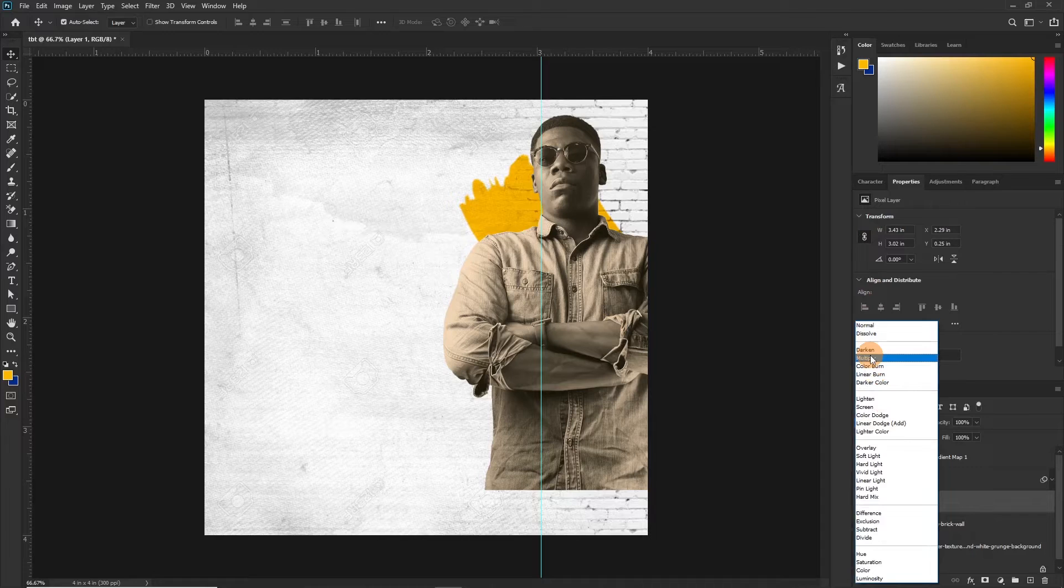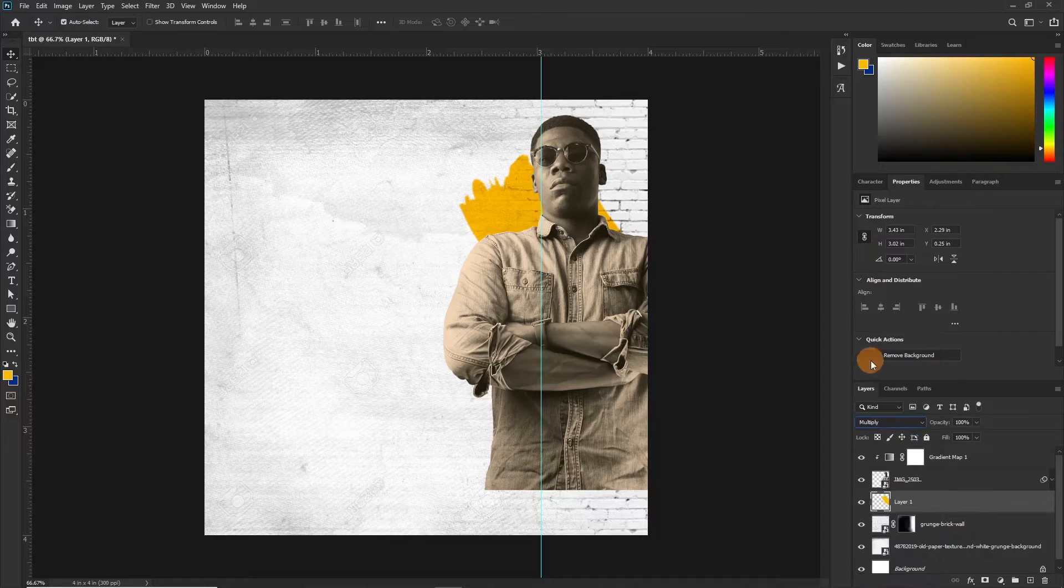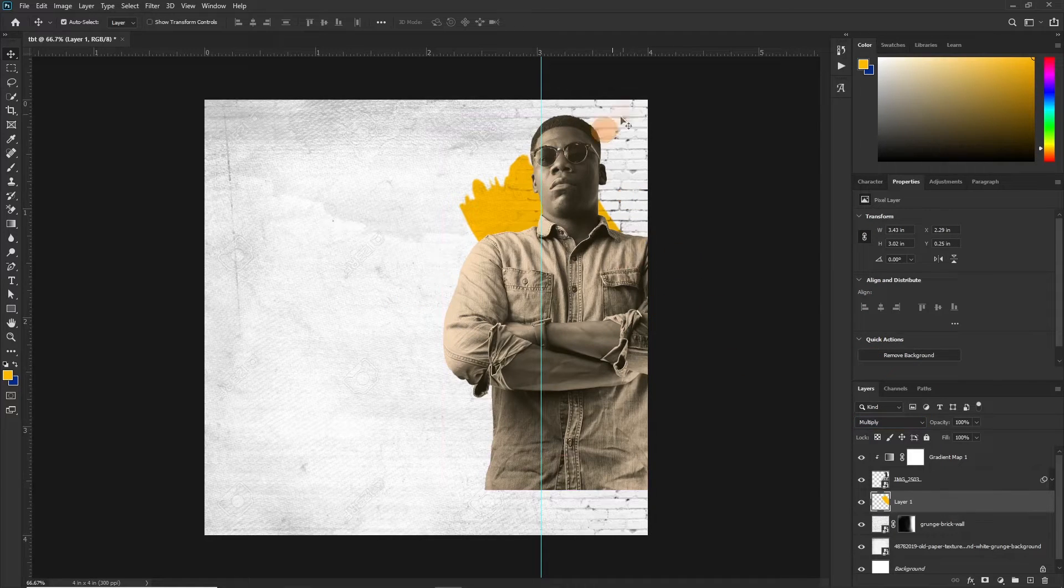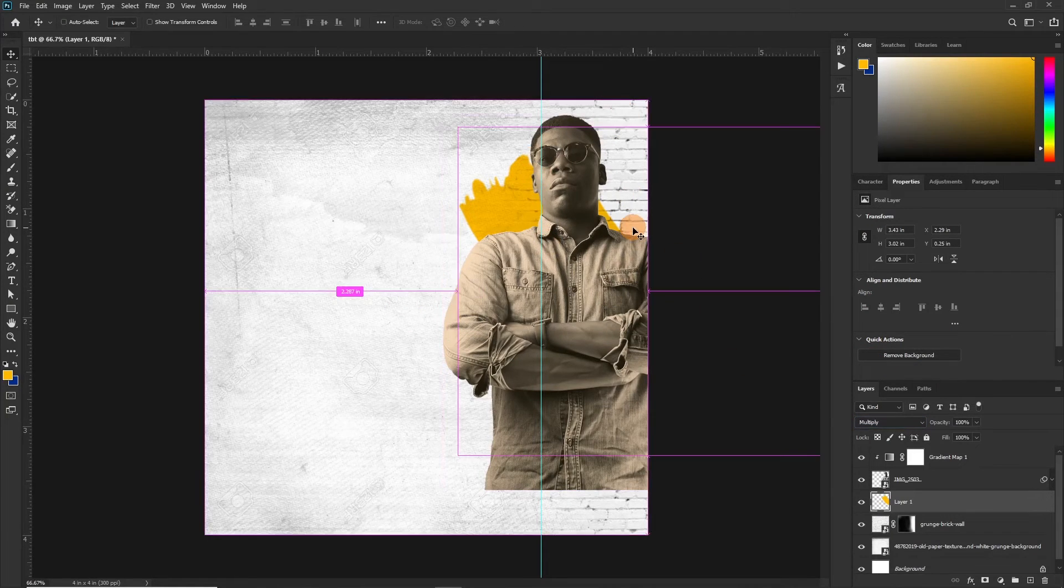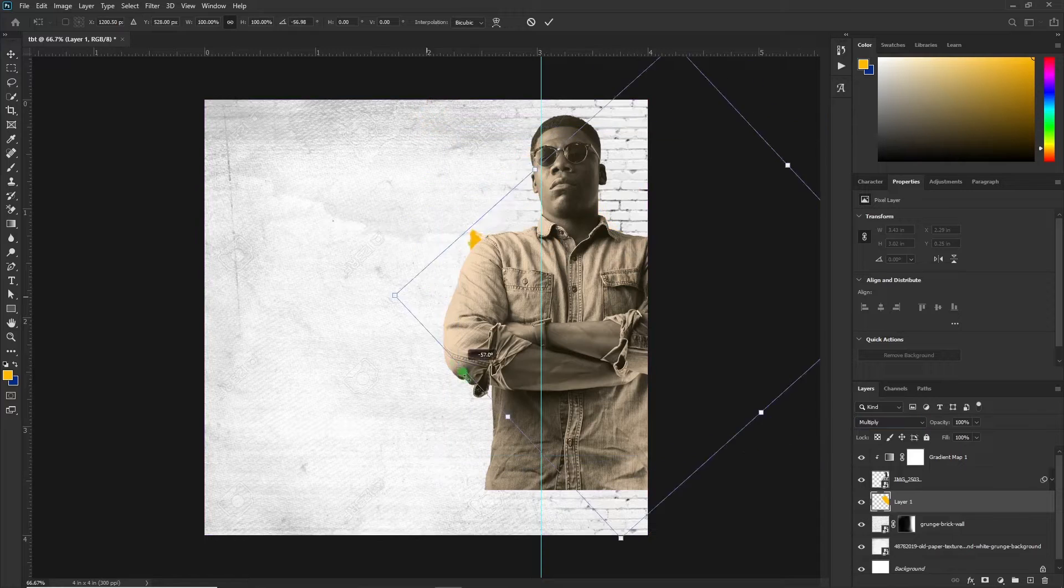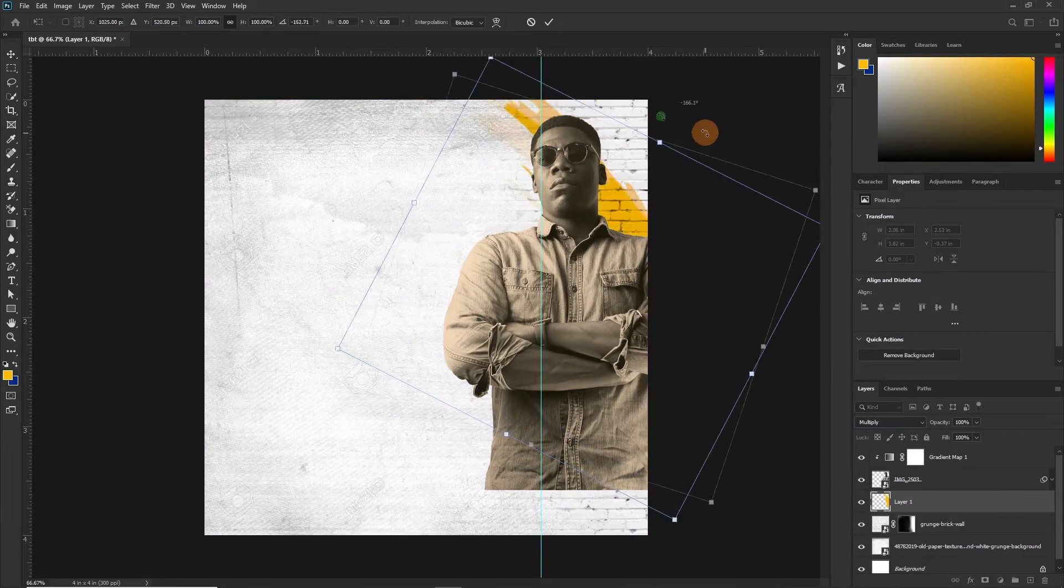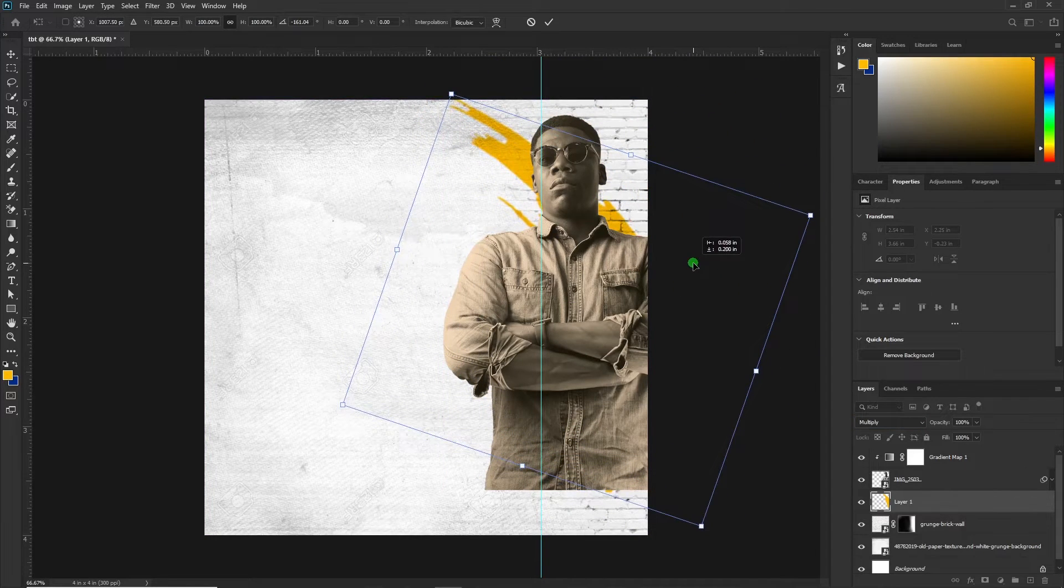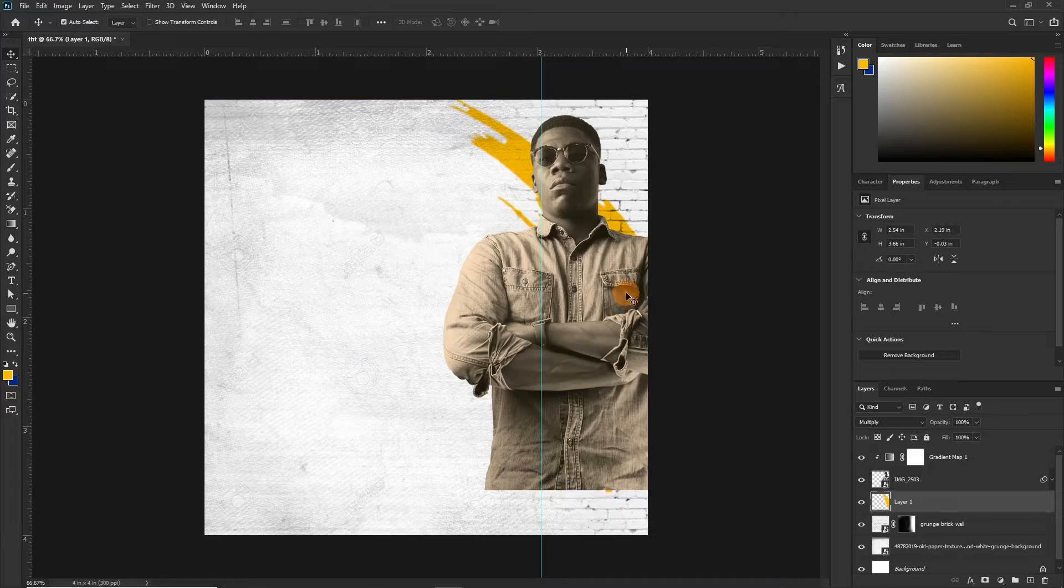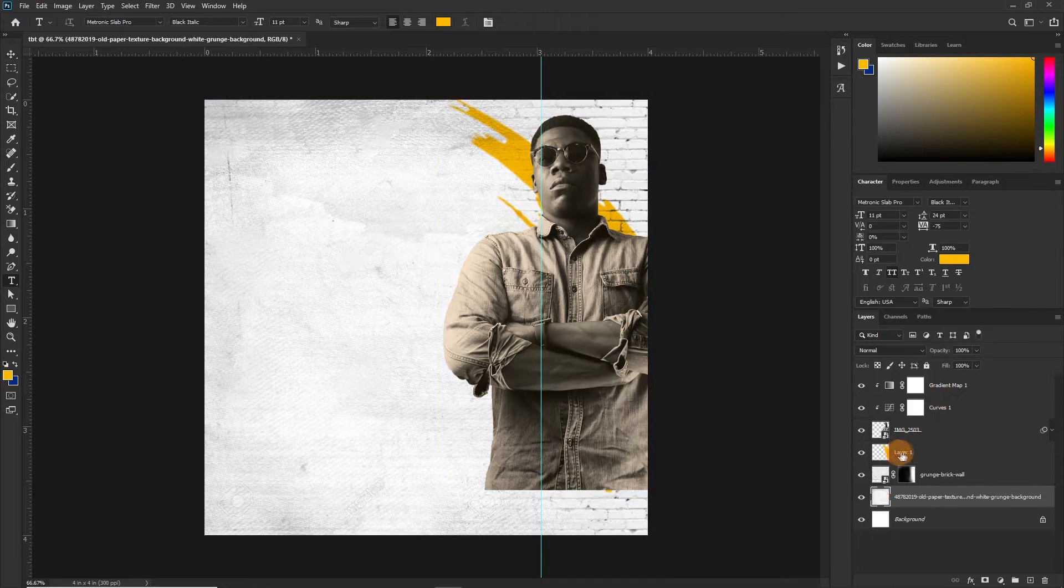But first customize the layer style. So right click on the side of the layer and select rasterize layer style. Now we can use the multiply. Let's turn this around and see what we get. Okay so this is cool. All right so now let's put them in a group.